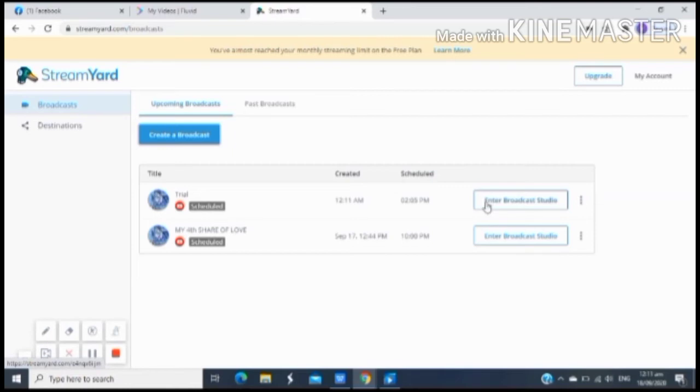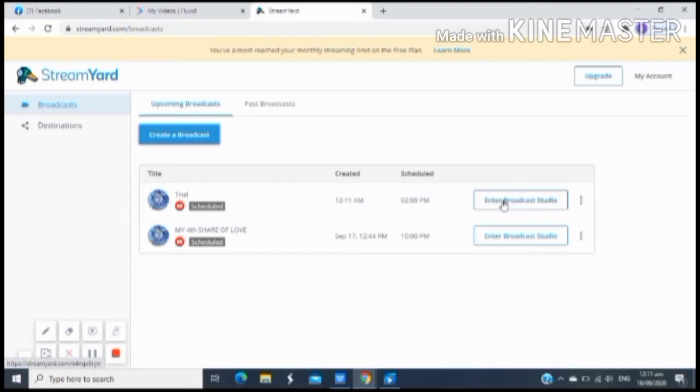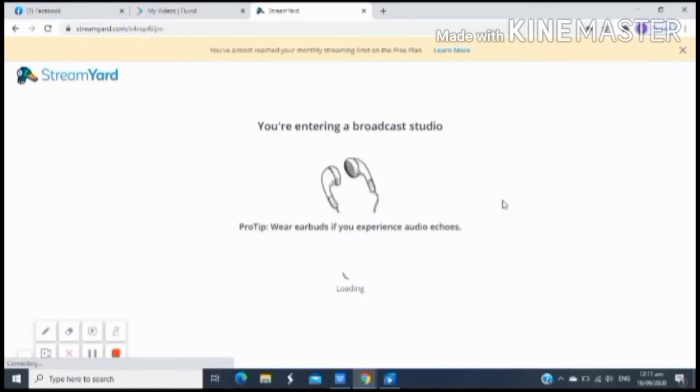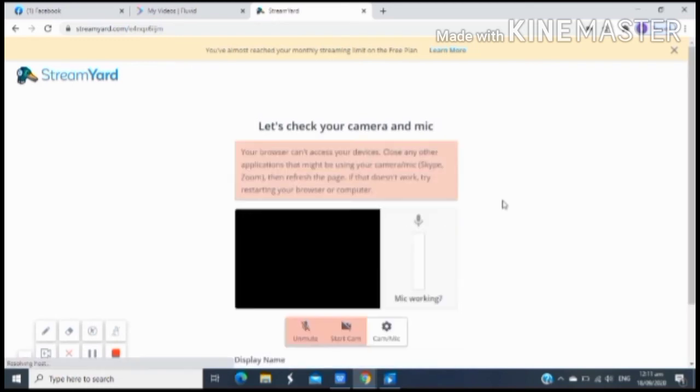Click mo lang yung enter broadcast studio. Once na na-click niya yung enter broadcast studio, mapapasok na kayo doon sa iyong sinesetup na studio para yun sa muna live stream mode. Check natin. Pag tinilik natin yan, ayan ang entering broadcast studio.